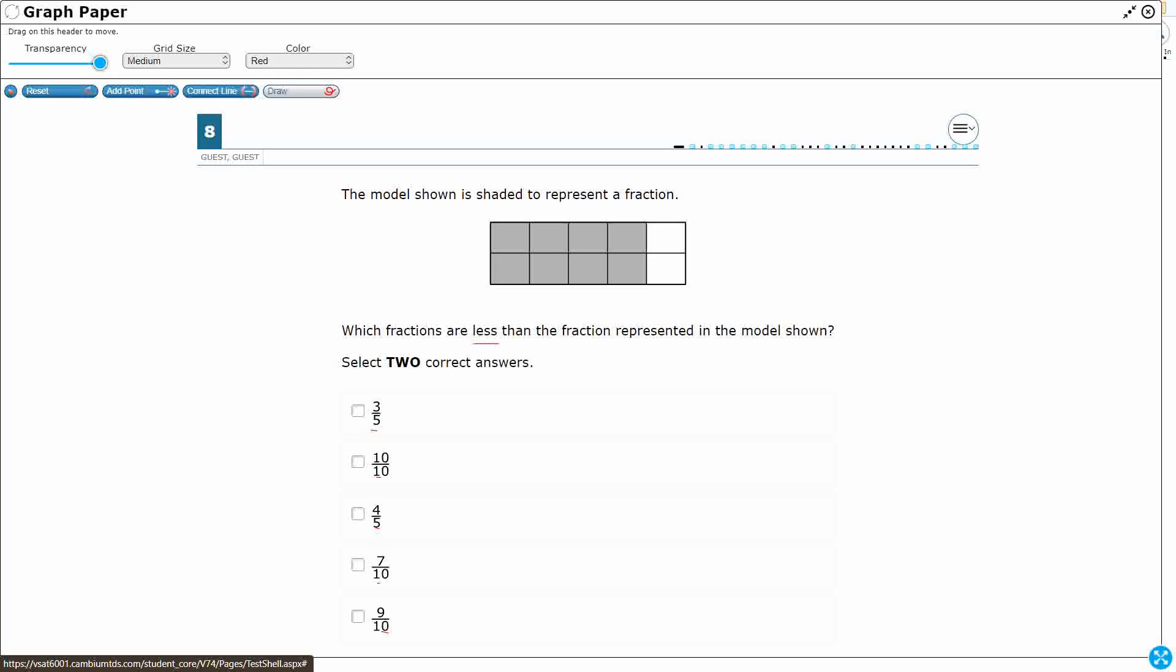Remember, each fraction has two parts, right? We've got our numerator, and what our numerator does is it tells us how many pieces we're looking at, and we've got our denominator, and that tells us how many total pieces we have all together. So numerator, I'm shaded. I've got 1, 2, 3, 4, 5, 6, 7, 8. I've got 8 pieces out of 9, 10. All right, so this is 8 tenths.